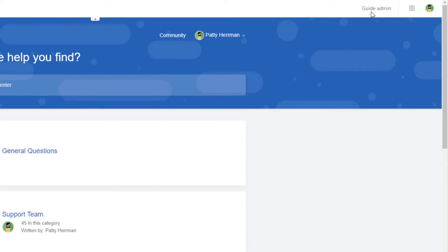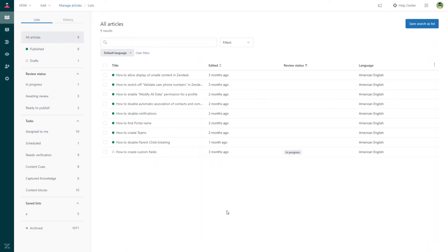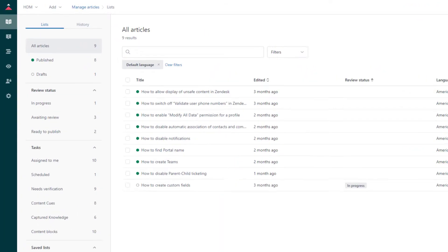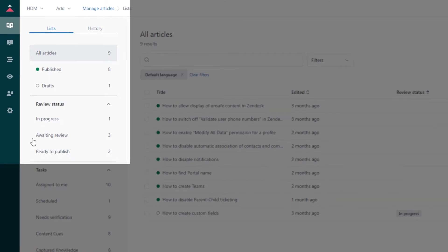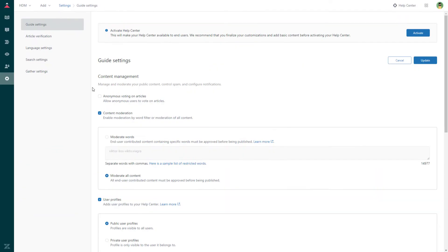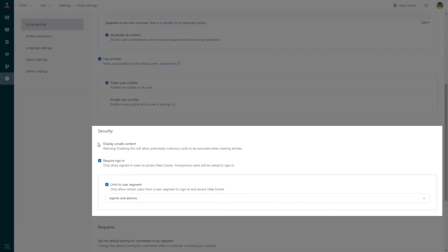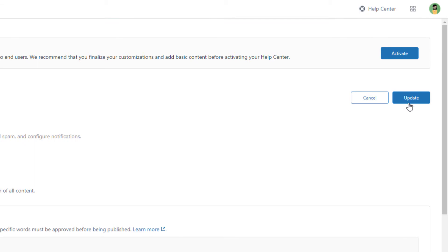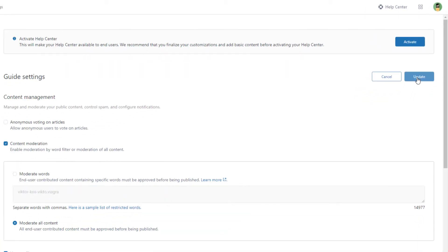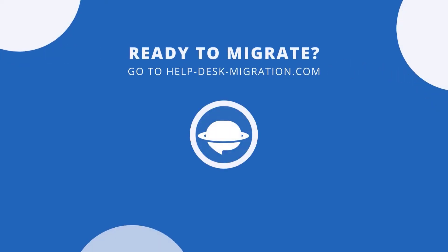In Zendesk Guide, go to Guide Admin. Then click on Settings in the left sidebar. Scroll down to Security. Under Security, check the Display Unsafe Content option. Press on Update to apply changes. Now you can migrate knowledge base to Zendesk.